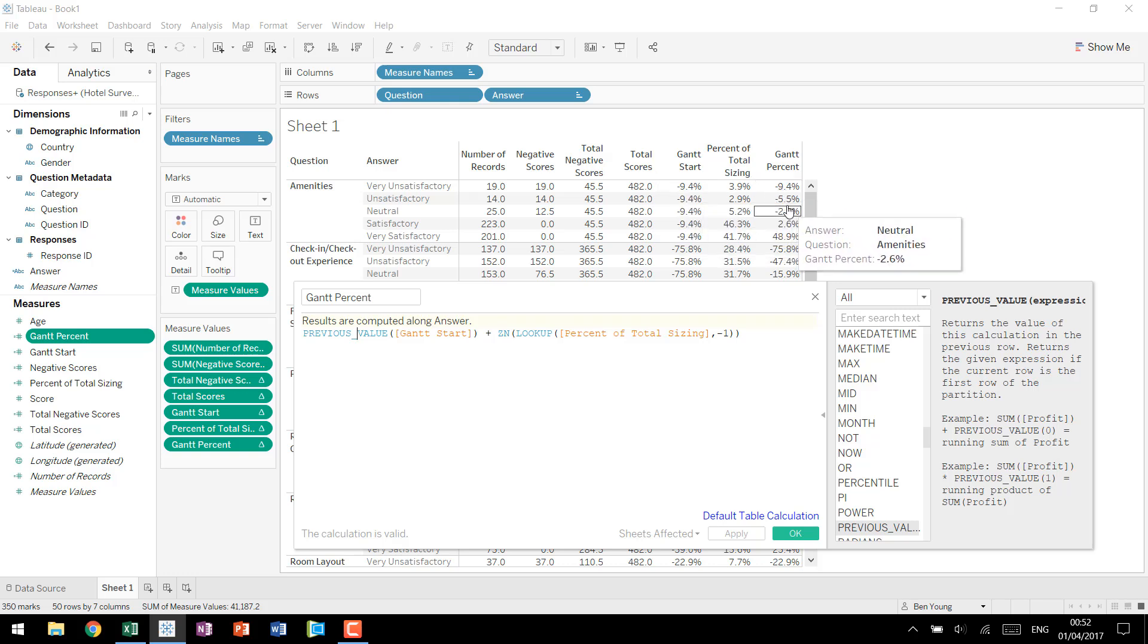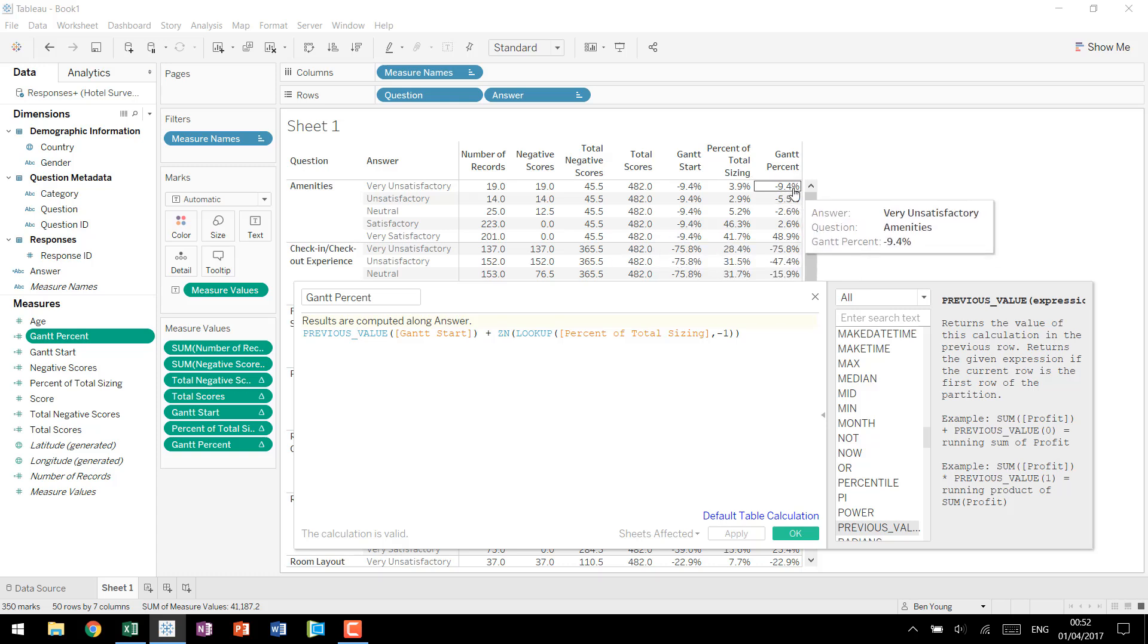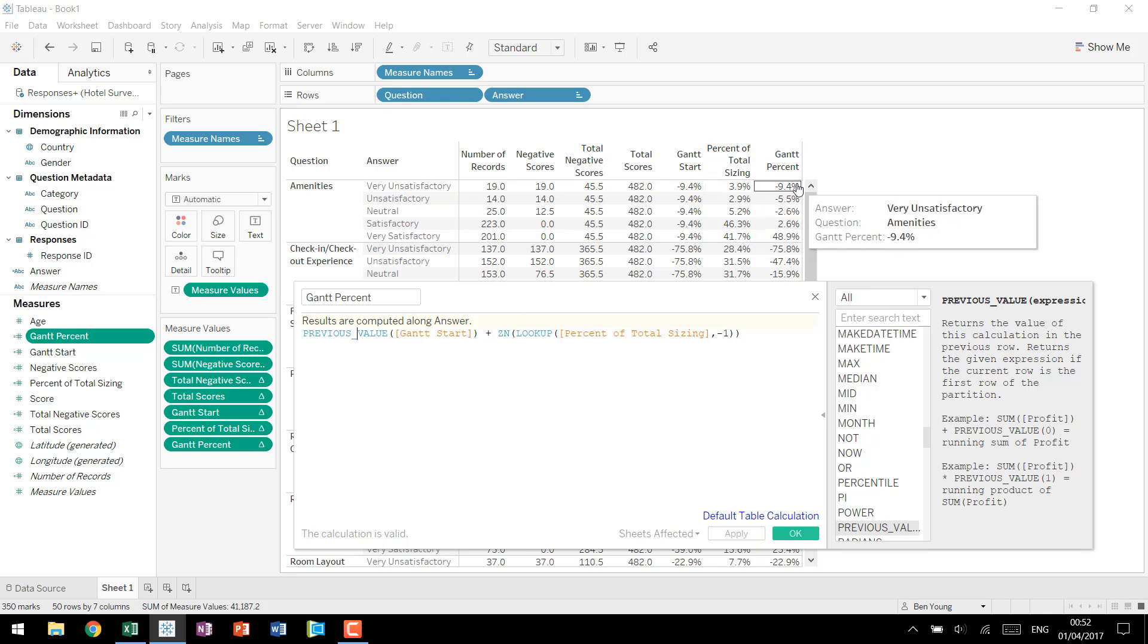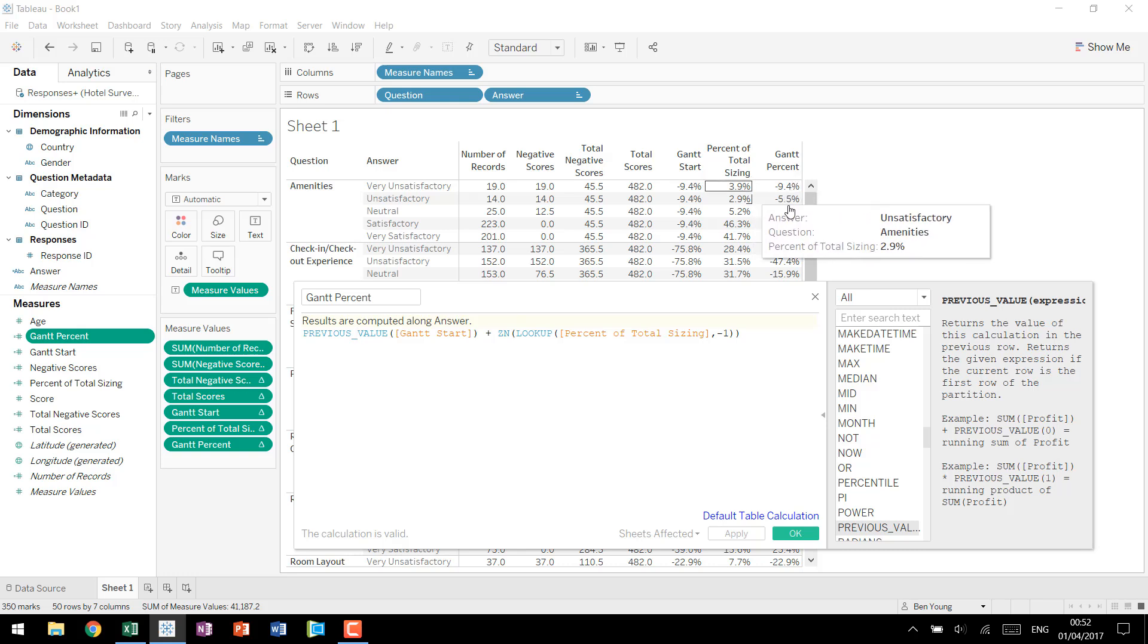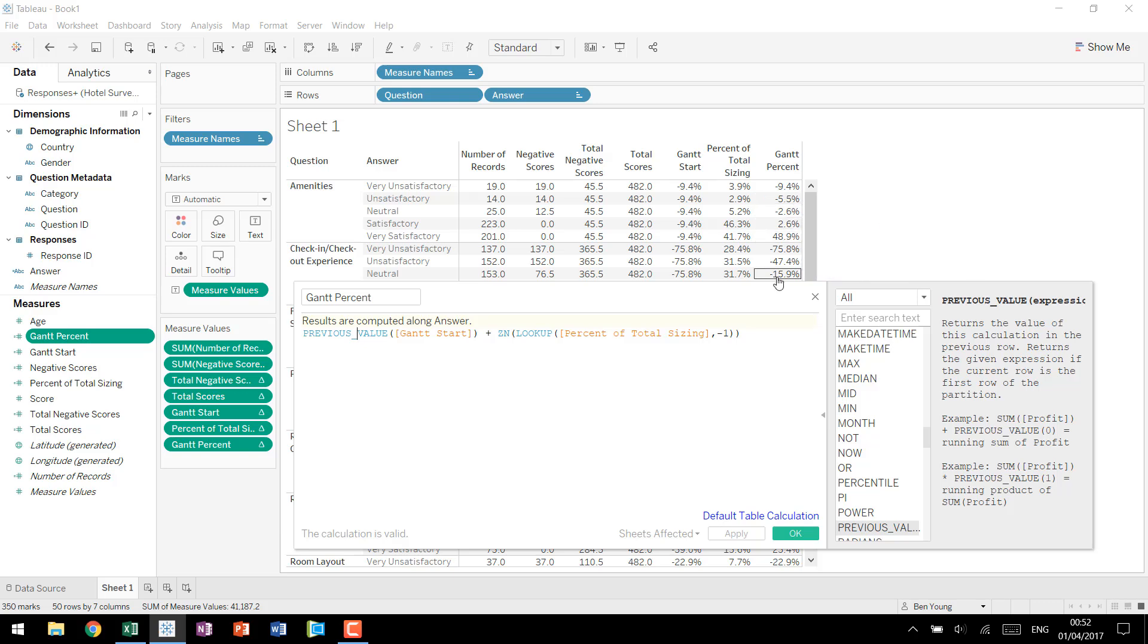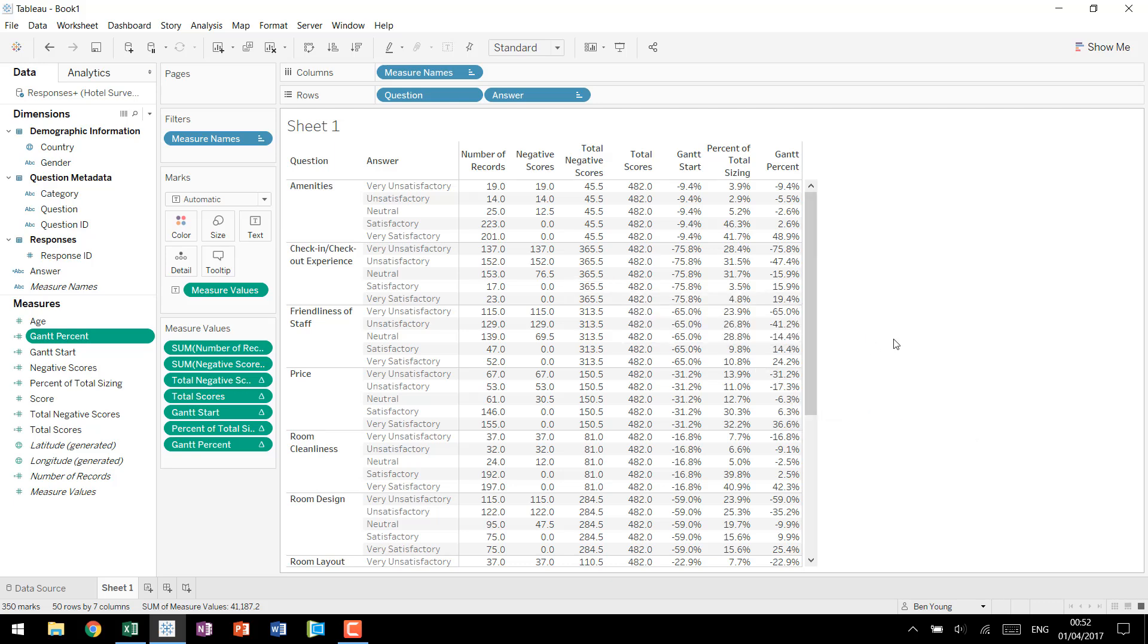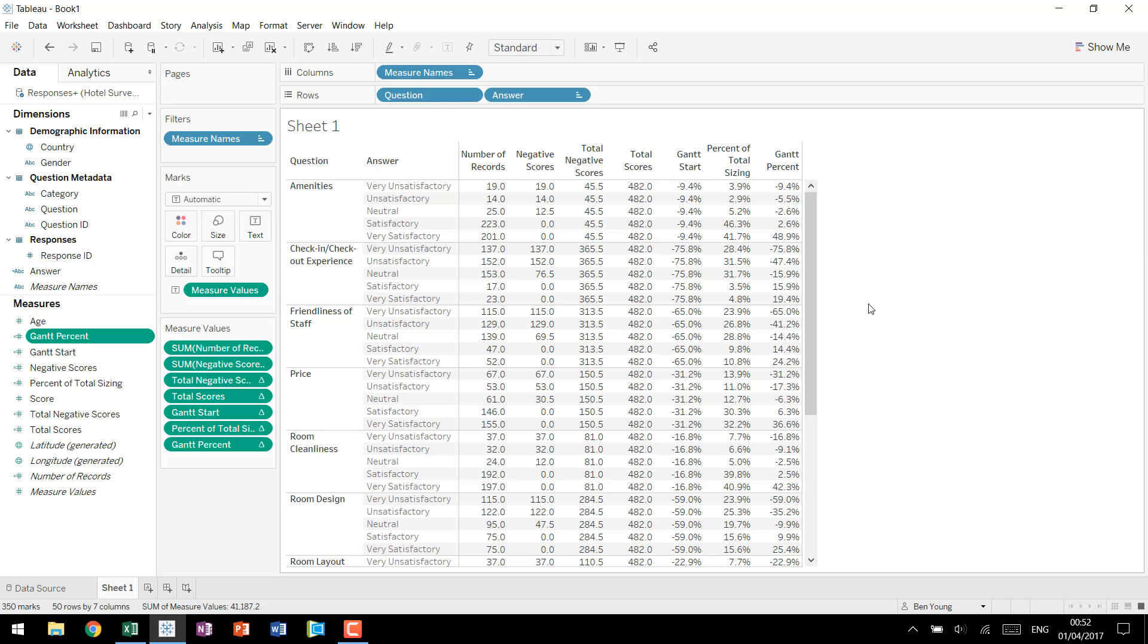For the second row it says look at the previous value so negative 9.4 then add in the percent of total sizing we have a 3.9 percent so negative 9.4 plus 3.9 gives us our 5.5 and it continues to do that all the way down the chart. This is the end of the cross tab and is actually the last of the calculated fields that we're going to be doing for building the base for our Likert scale chart. So give yourself a high-five, a pat on the back, whatever works best for you. We'll rename this cross tab and we'll jump over to start building our visualization.